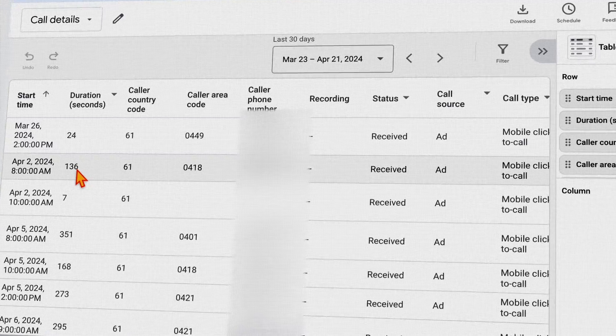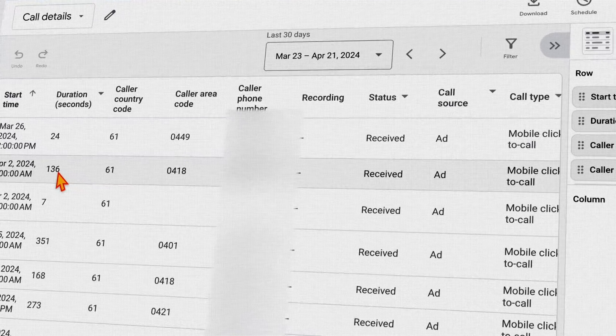Or, depending on what CRM your client's business is using, you can look at the phone number to see whether it ended up in a qualified lead or a sale. Because call-only ads have a higher CPC, you want to utilize that Call Details report to see which keywords are generating high quality leads.